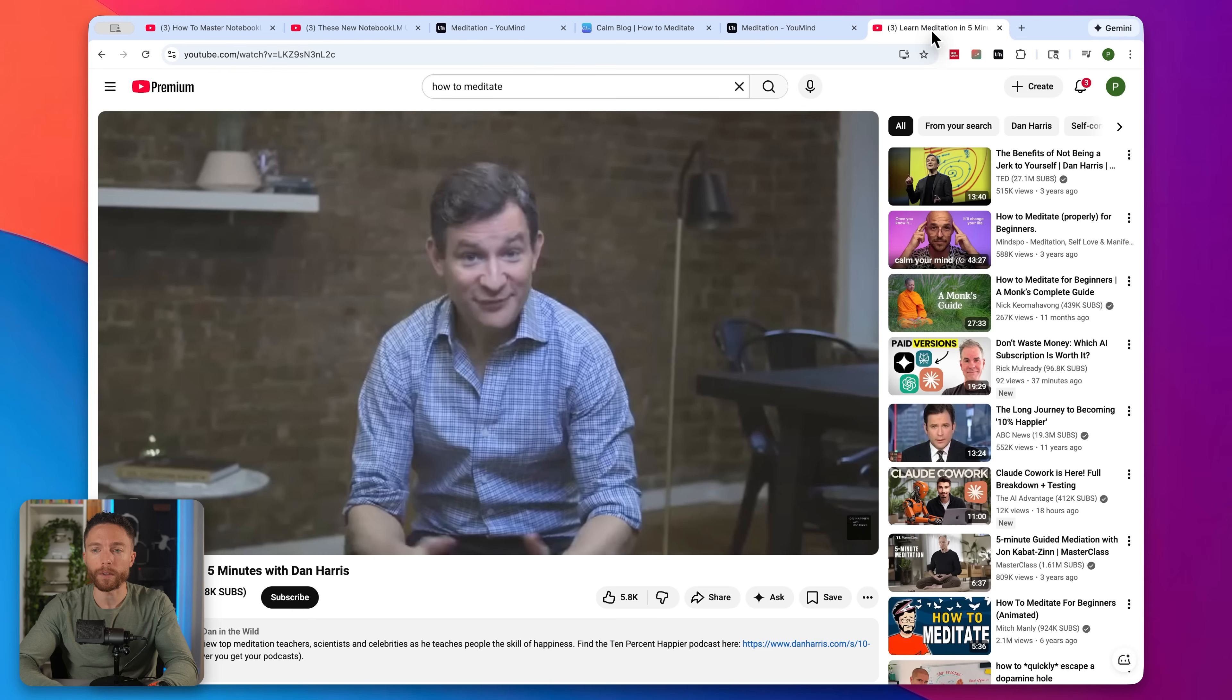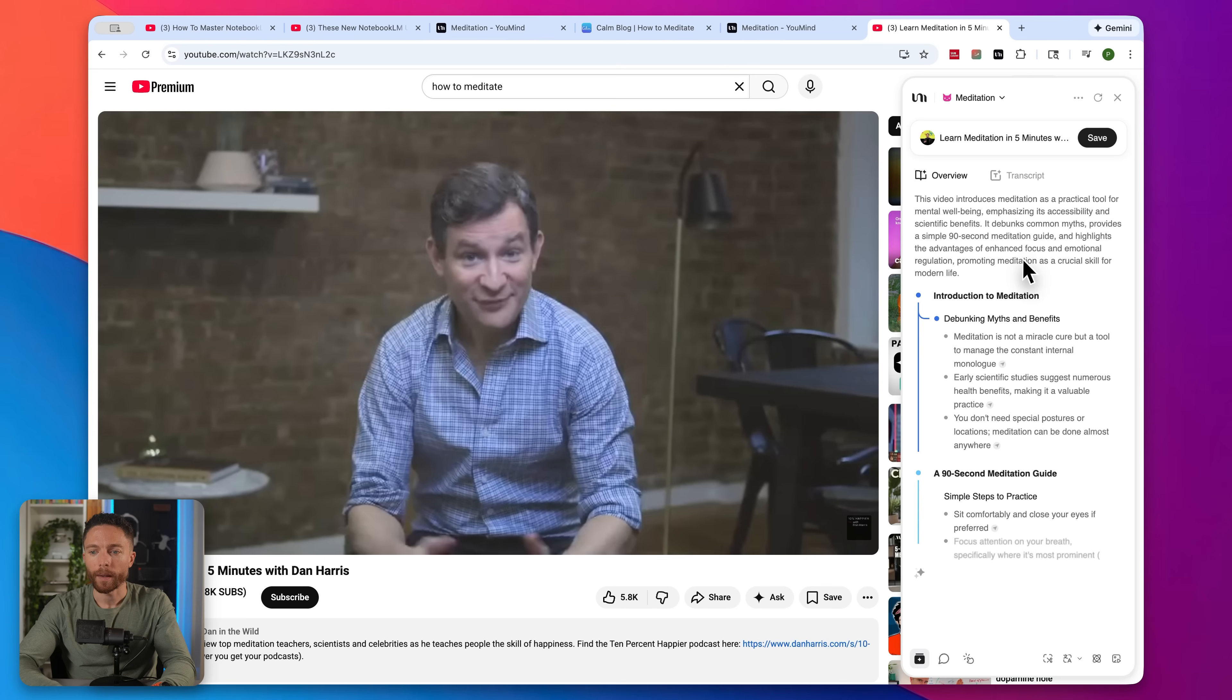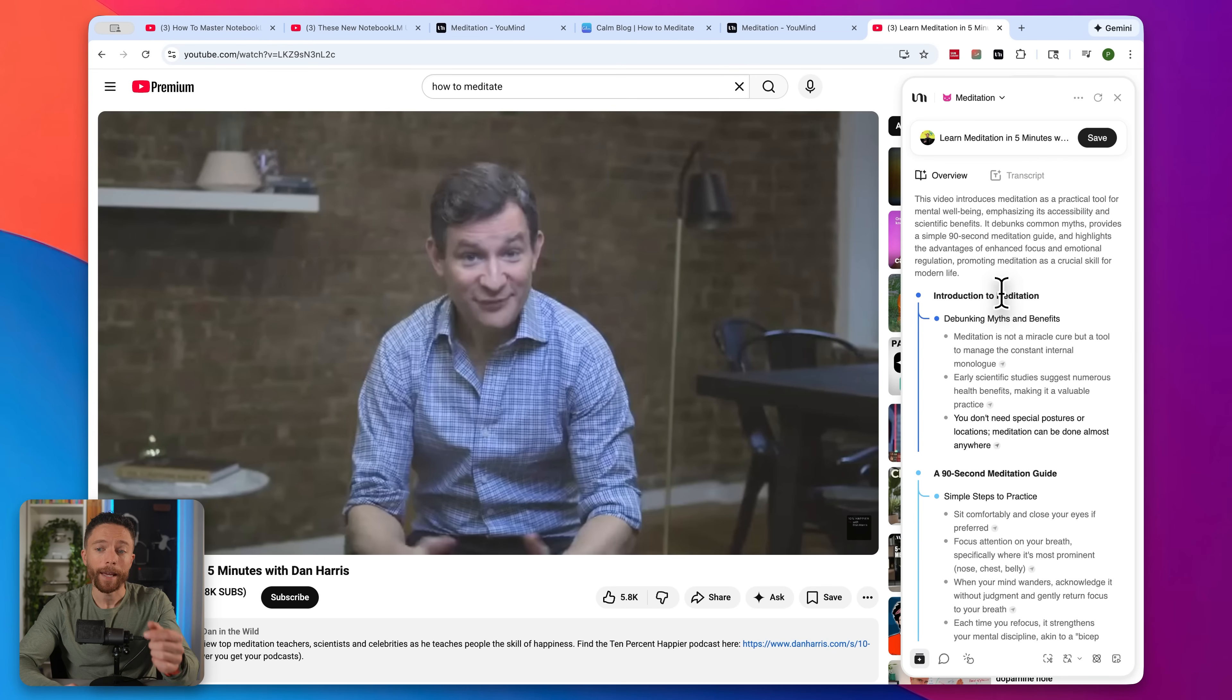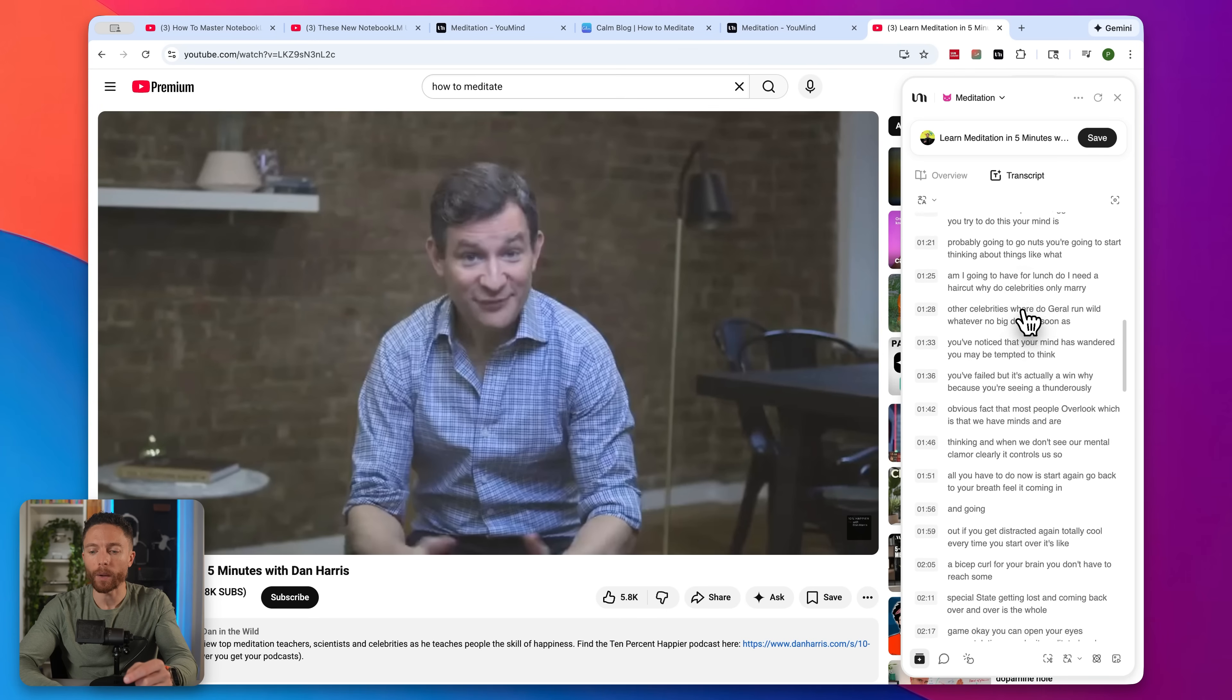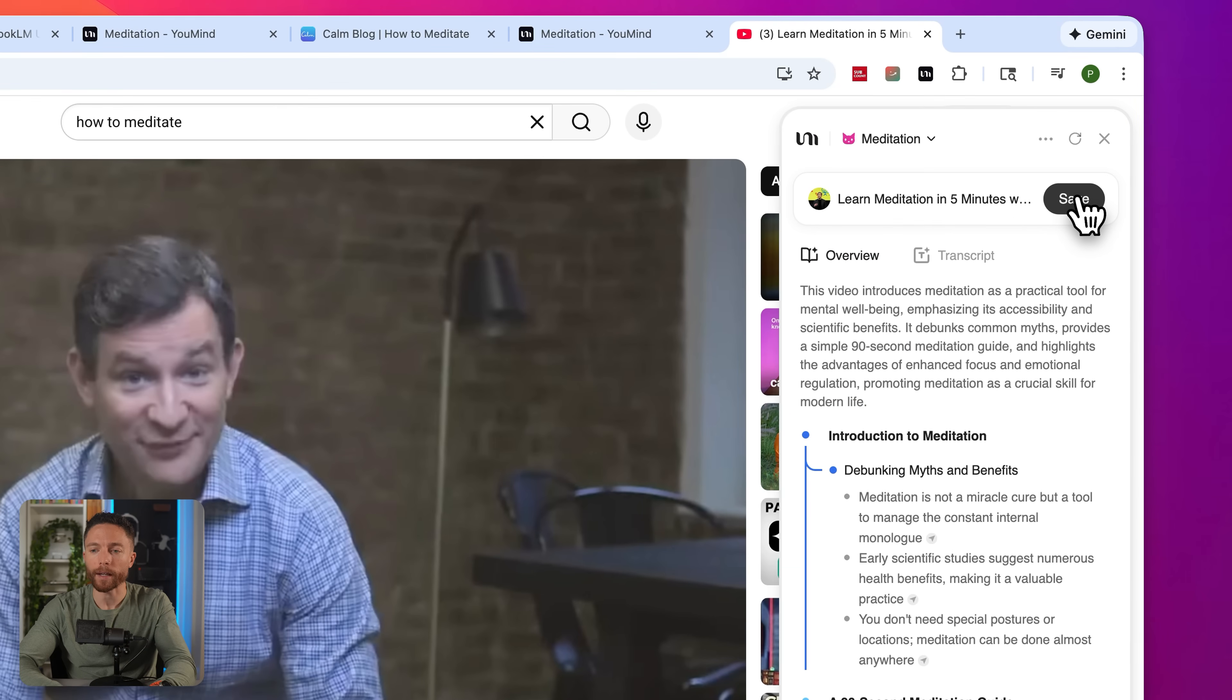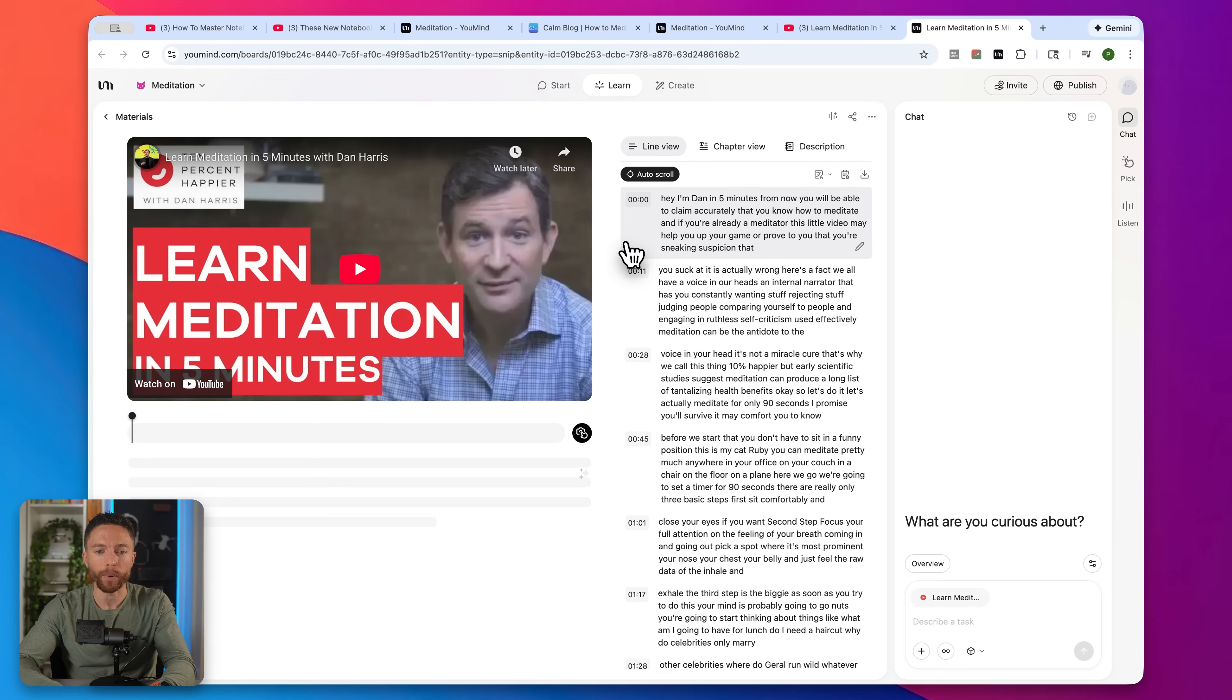And going back to all the materials, I can see my full board right here with everything I've added so far. You can also do this with YouTube videos as well. So here's a YouTube video on how to meditate. Let's go ahead and open up the Chrome extension. Again, you are going to get an overview of this entire video, as well as a transcript of the audio from the video as well. And once again, if you want to save this to your board, just go ahead and click on Save. And that will then be added to your board.